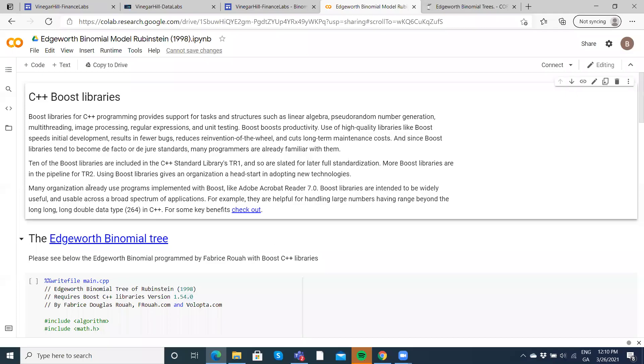Okay, so in this video clip, we're going to take a look at C++ being implemented in Google Colab and specifically just make reference to the fact that the boost libraries, the C++ boost libraries can be implemented in Google Colab.